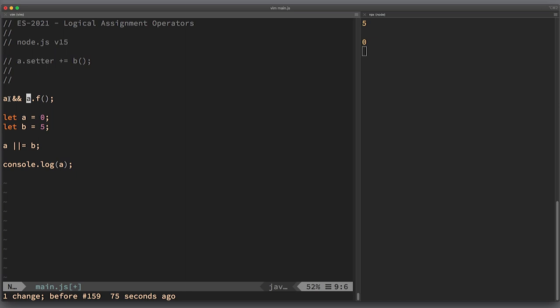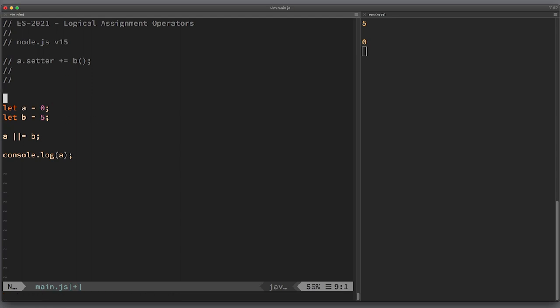Short-circuiting means that you evaluate just as much of an expression as needed to give the final result, and you do not evaluate the other parts of the expression. You do not invoke the functions in those other parts of the expression.